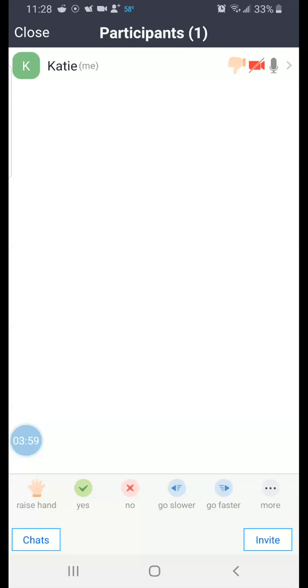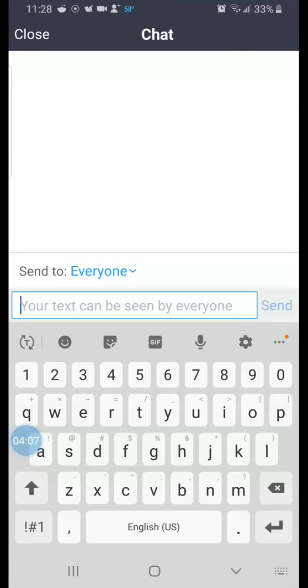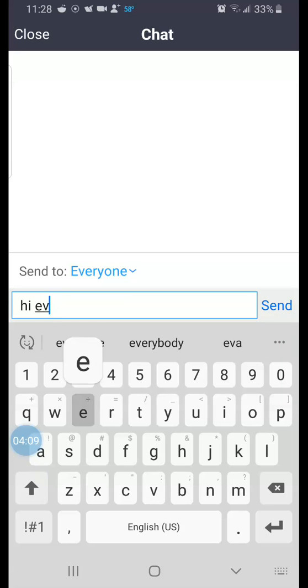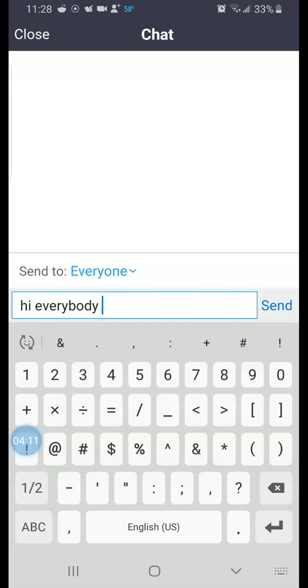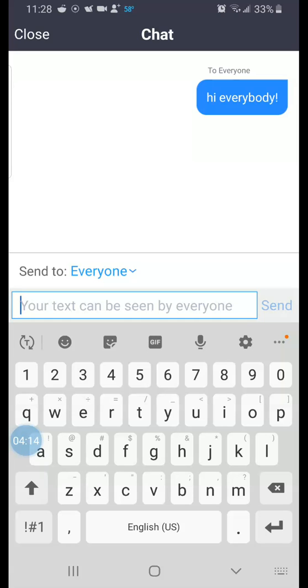Before I do that, there's your chat window as well. I just tapped on chat and here's where I can type my chat to say hi everybody and send that out into my Zoom chat. I'll hit close to close that out.